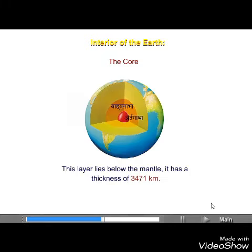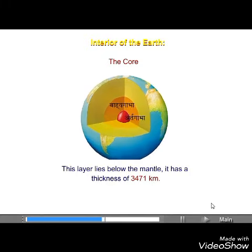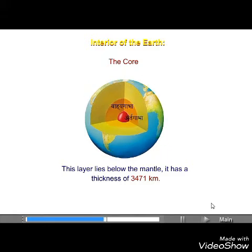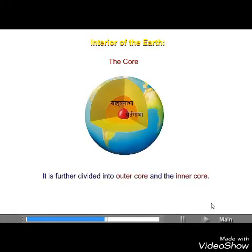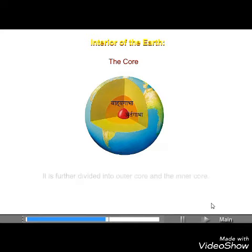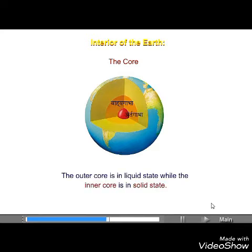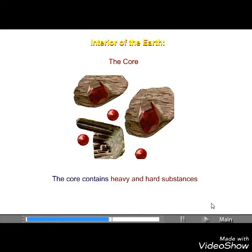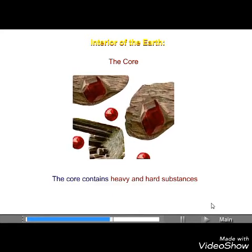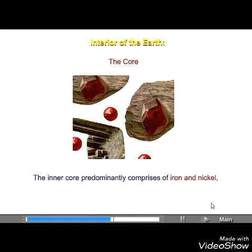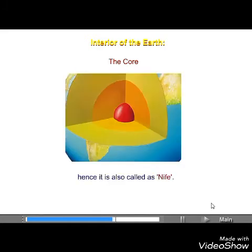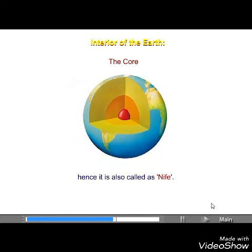The core lies below the mantle and has a thickness of 3,471 km. It is further divided into the outer core and the inner core. The outer core is in liquid state, while the inner core is in solid state. The core contains heavy and hard substances. The inner core predominantly comprises iron and nickel, and hence it is also called nife.